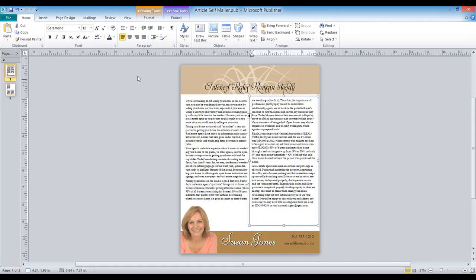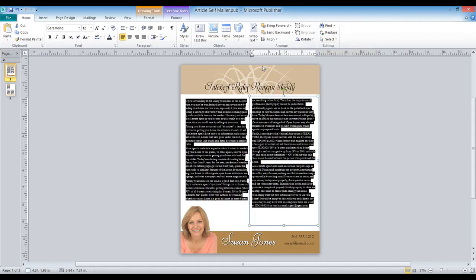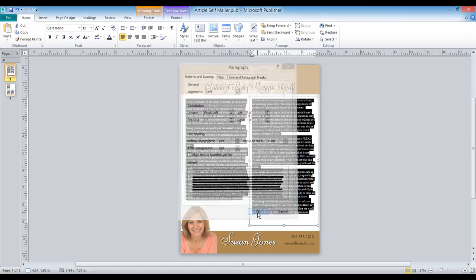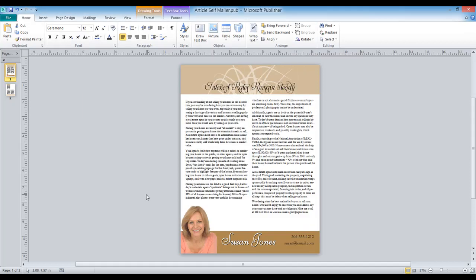I think I want a little bit more space than that, so let's go ahead and select all text again, go to paragraph, and let's actually change this to six. Now doesn't that look better? Very nice.